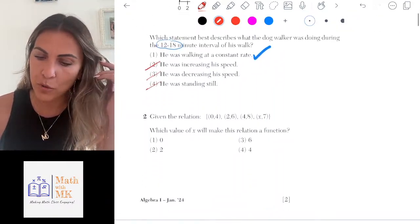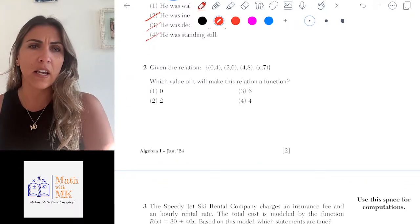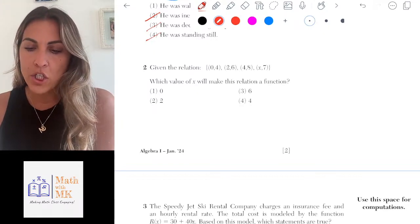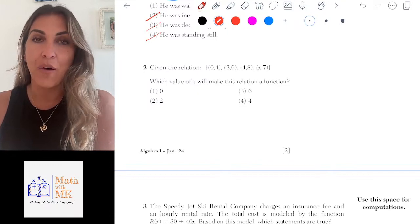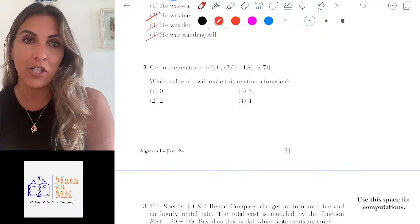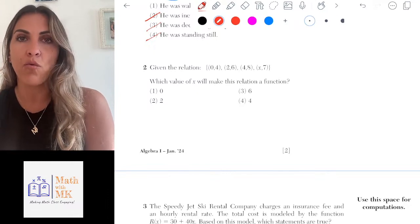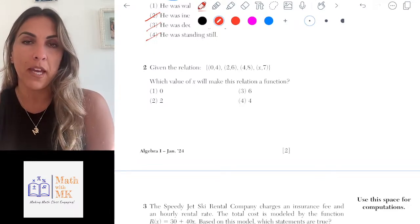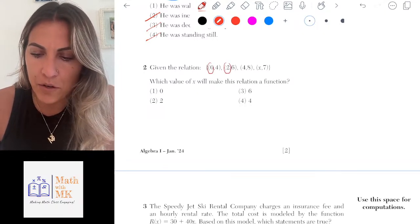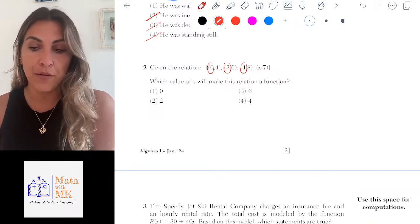Number two is asking about relations and functions. Given this relation — the set of ordered pairs (0,4), (2,6), (4,8), and (X,7) — which value of X will make this relation a function? We have to know what a function means: a function is a relation in which every x-value is assigned exactly one y-value. No x-value can repeat with a different y. So let's look at the x-values we already have: 0, 2, and 4. None of those can repeat with a different y-value.